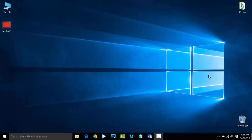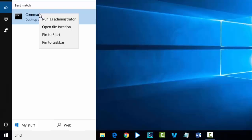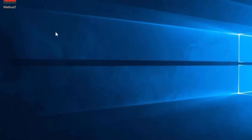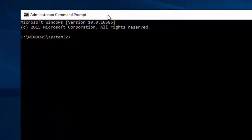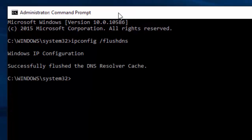In this video we are going to see the second solution to fix the Wi-Fi related issues with Windows 10. For that we need to open the command prompt and run some DOS commands. Type 'ipconfig /flushdns' and press Enter. The command has been successfully executed.